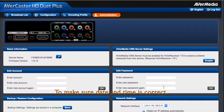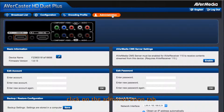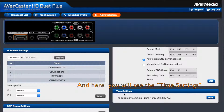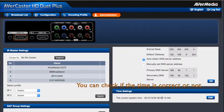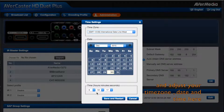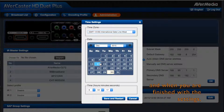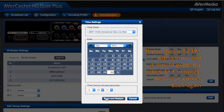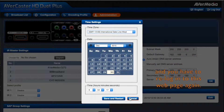To make sure the date and time is correct, click on the Administration tab and scroll down to the bottom. Here you will see the time settings. You can check if the time is correct or not. If not, just click Edit and adjust your time zone and also your date and time here. When you are finished with the settings, you have to click Save and Restart. If you do so, the F239 Plus will reboot and restart — it will probably take 3 to 4 minutes before it comes back again.